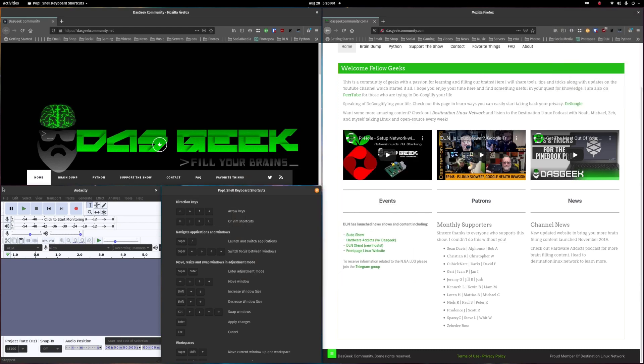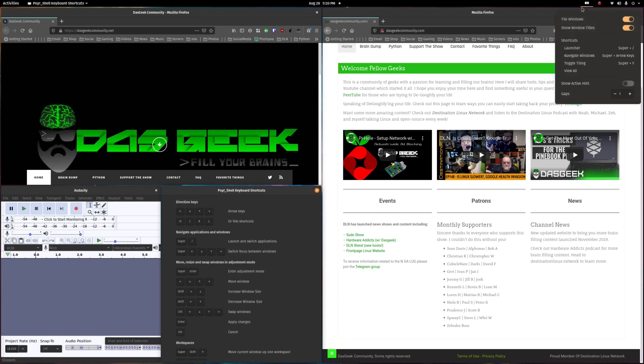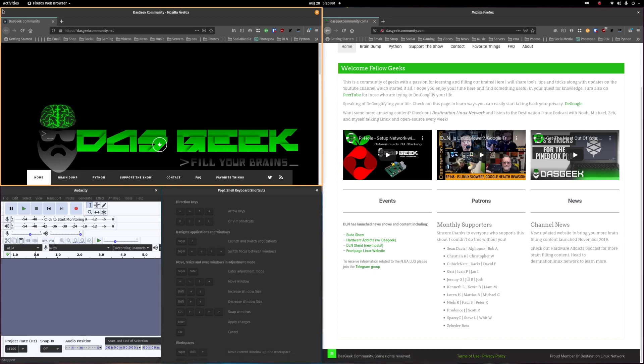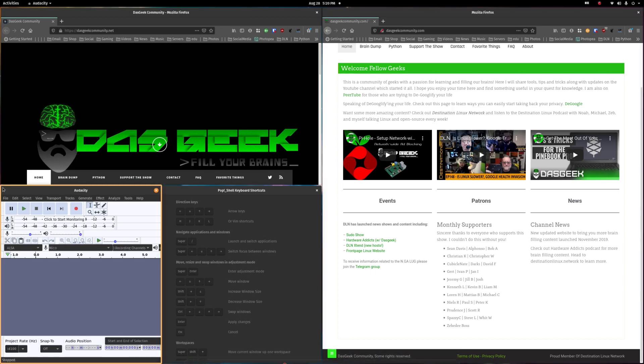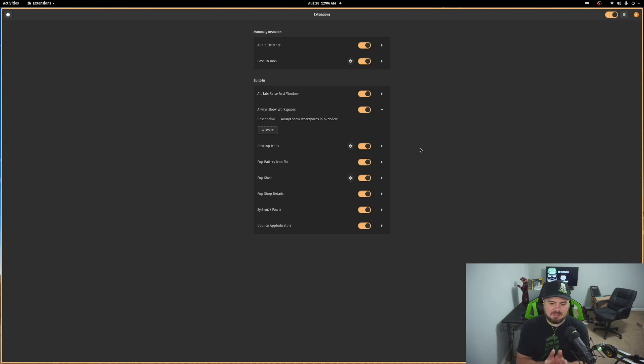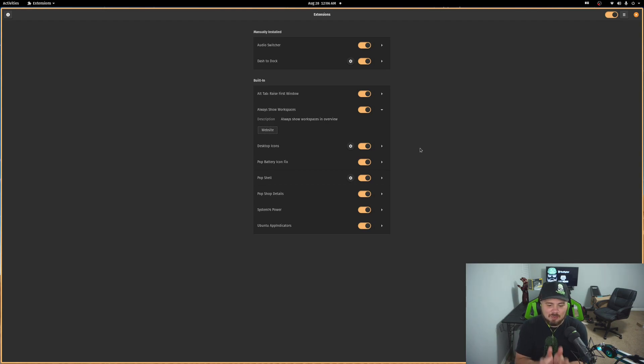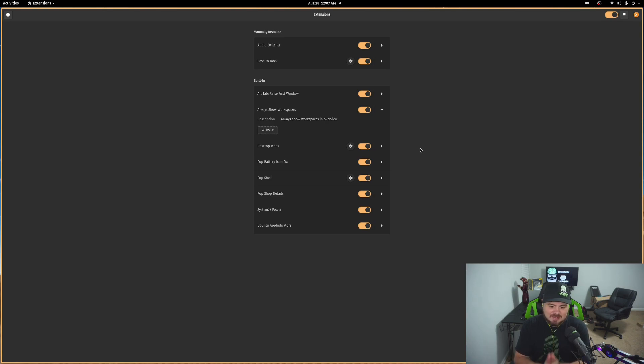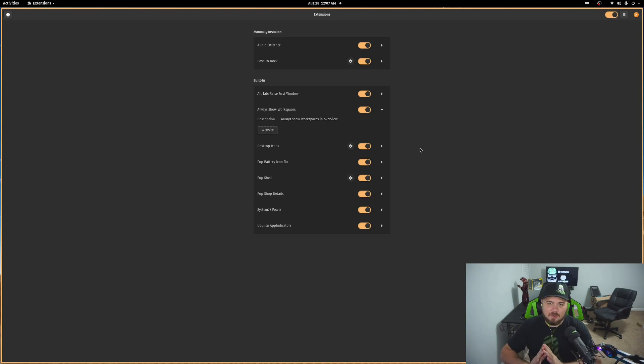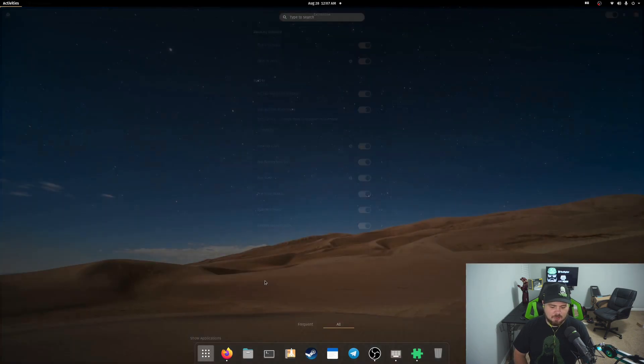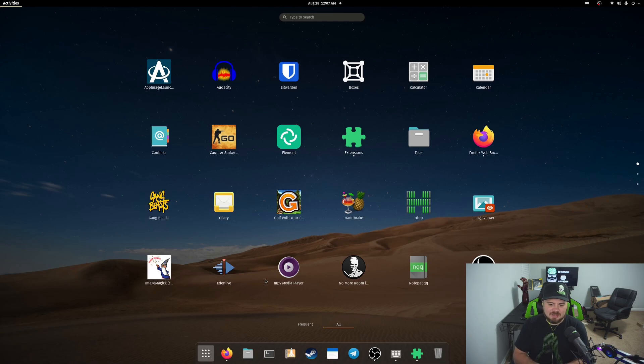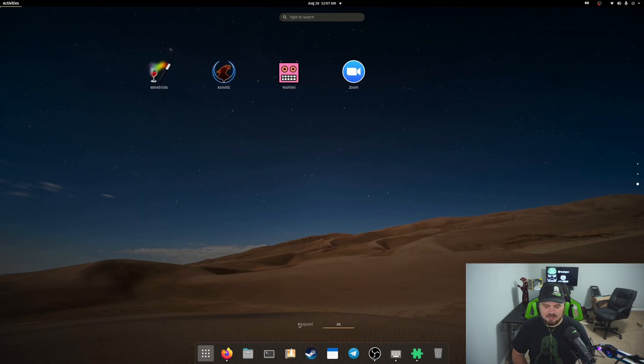So they have that shortcut. If I want to change focus windows, I just hold the super key. And I also have another monitor here, which it will switch between, but I can change focus. Kind of hard for you to see though, but wouldn't be if I do show active hint. Now it's going to be a little easier for you to see. So now we can take a look at what they've built in. You see you have alt tab, raise first window, always show workspaces, desktop icon, so that you can put icons if you want on your desktop right here. Pop battery icon fix, pop shell, pop shop details, system 76 power and Ubuntu app indicators all in here. So a lot of great extensions in by default to help the overall usability of the system.